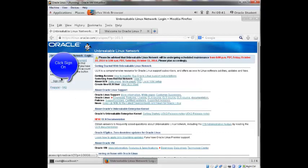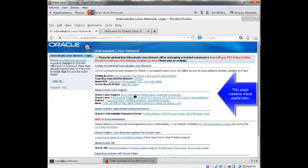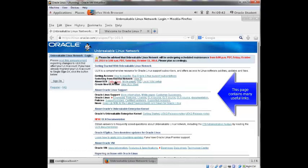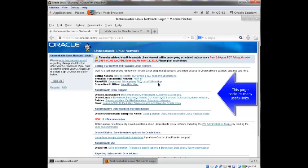So you see there's a sign on button over here on the left. There's a lot of information and links that you might find helpful like getting access, how to register, how to buy Oracle Linux support subscriptions, how to switch from Red Hat's network to ULN, some information, white papers, FAQs on ULN.